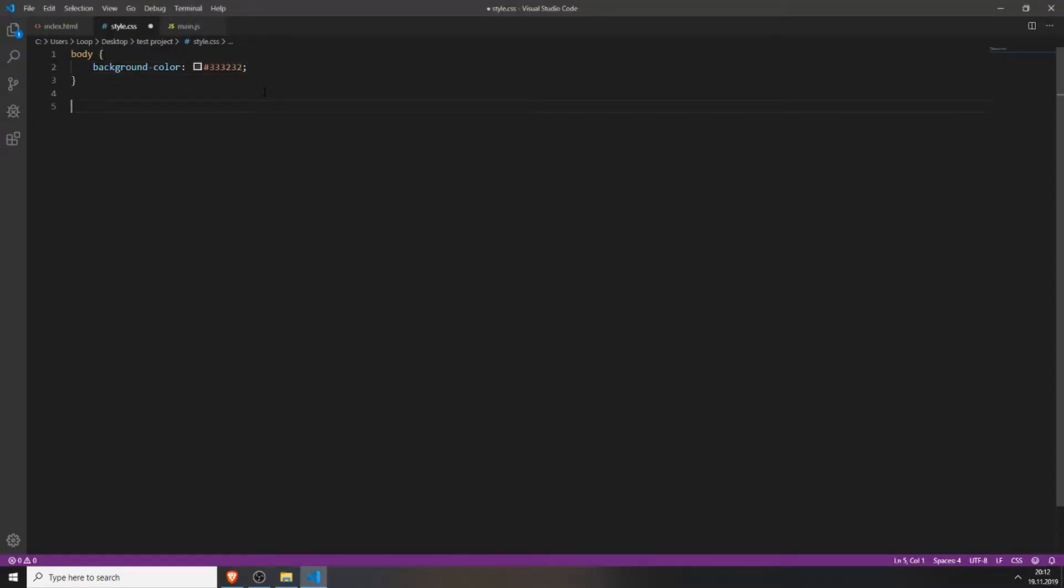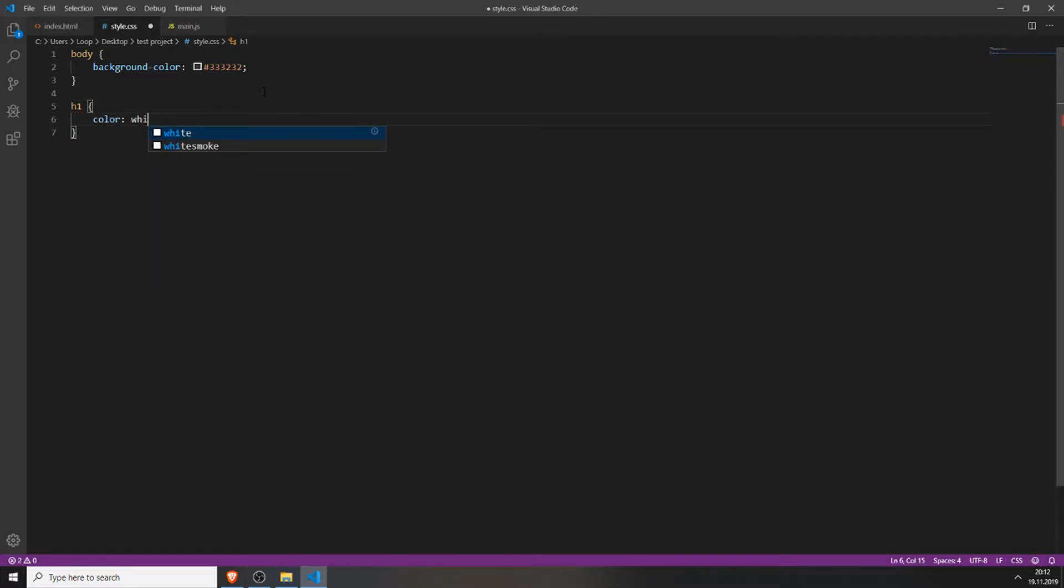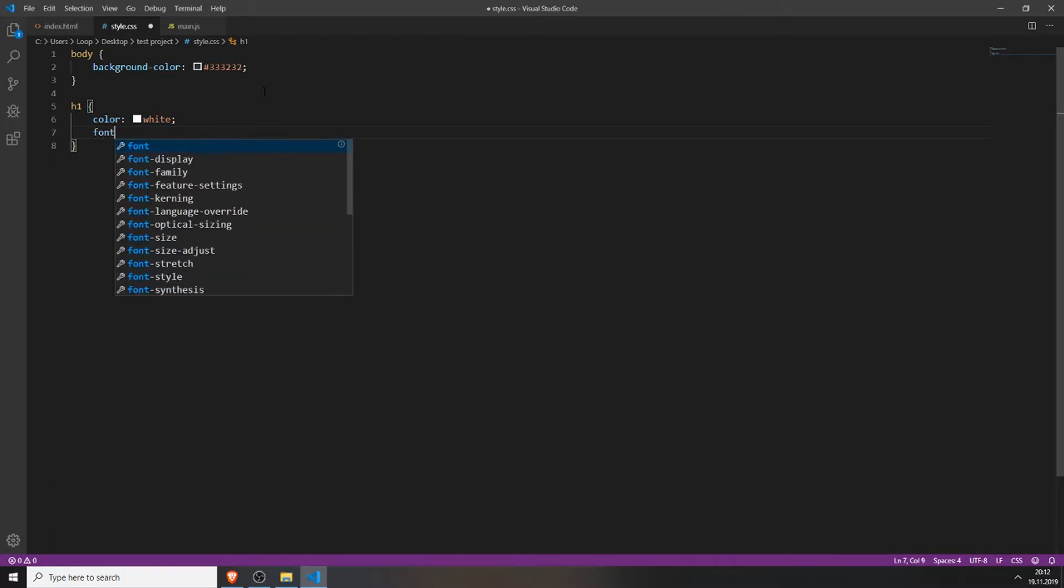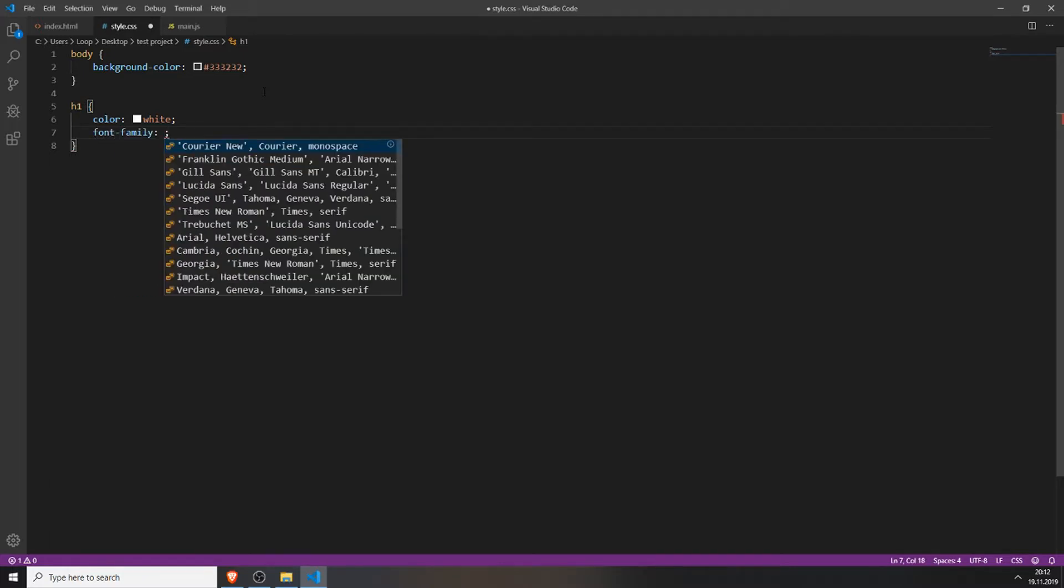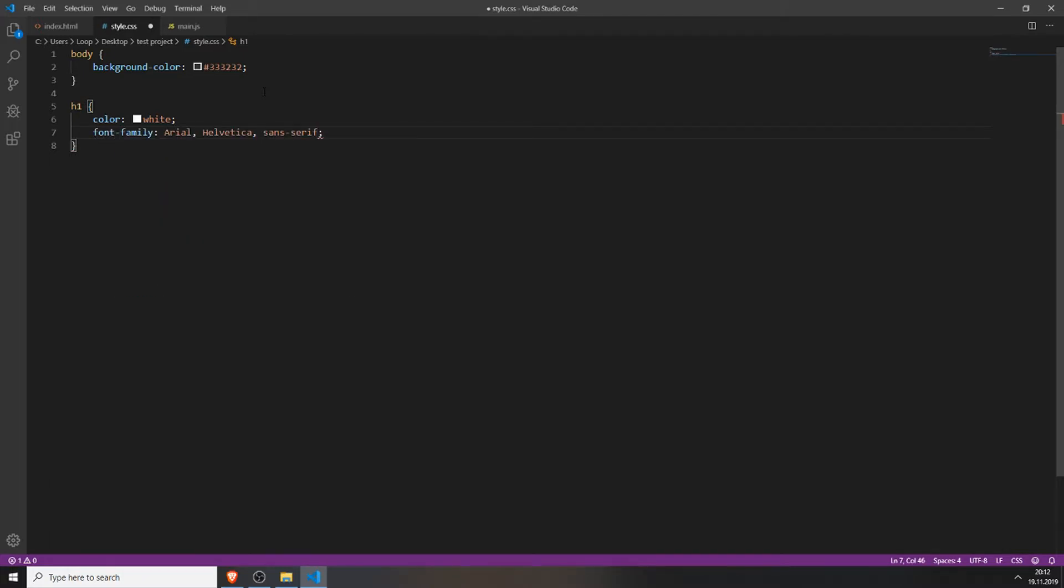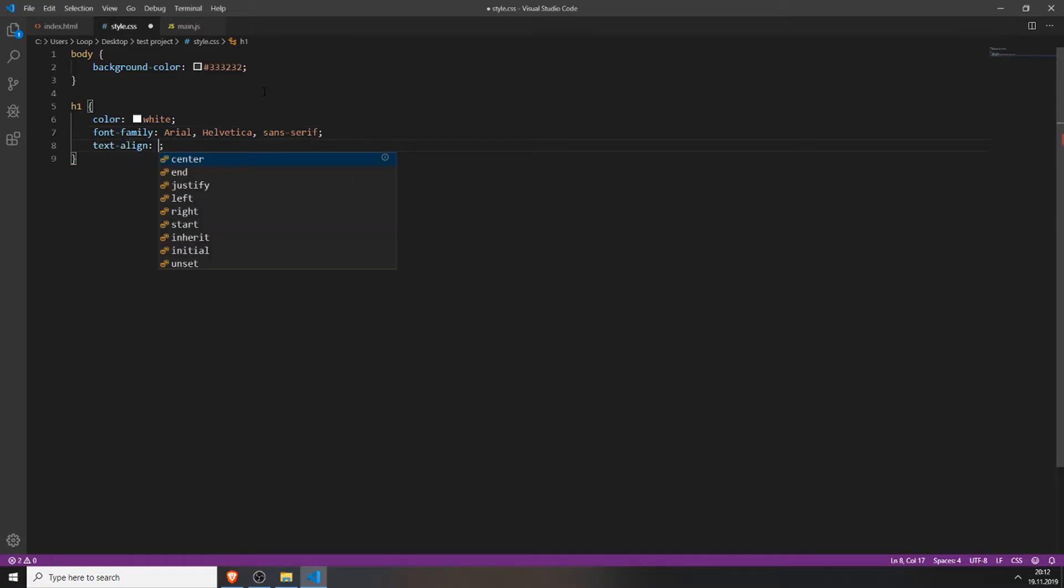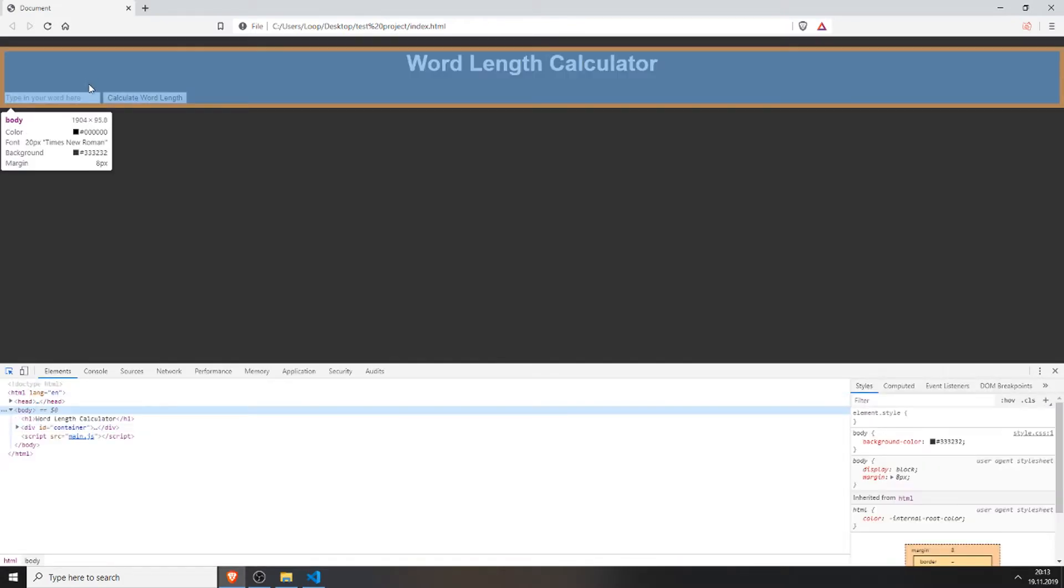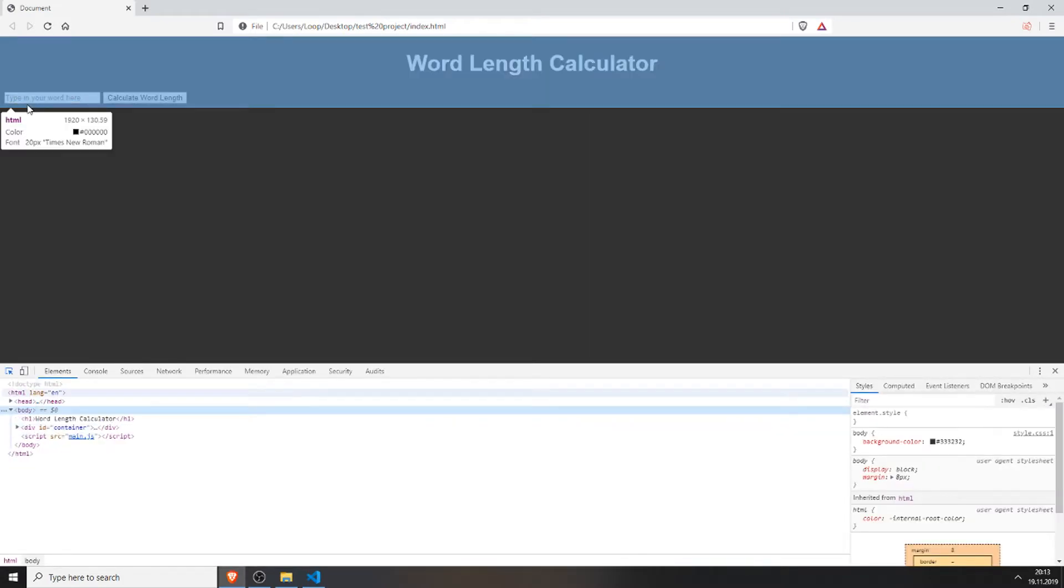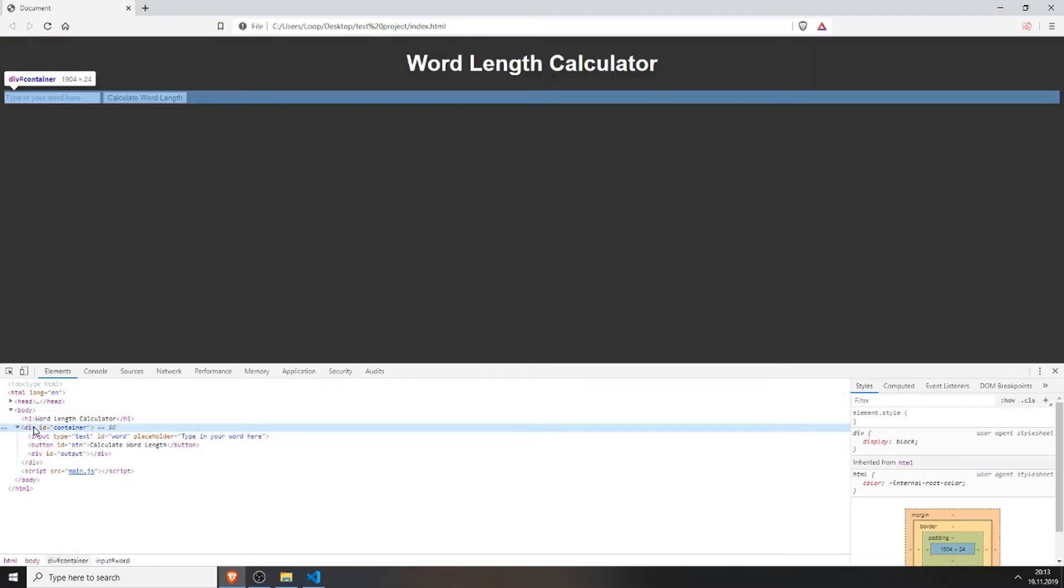Then we can style the h1 tag. Color white so we can actually see it, font family for example Arial which looks kind of nice. Text align center so the text will be centered as you can see now.